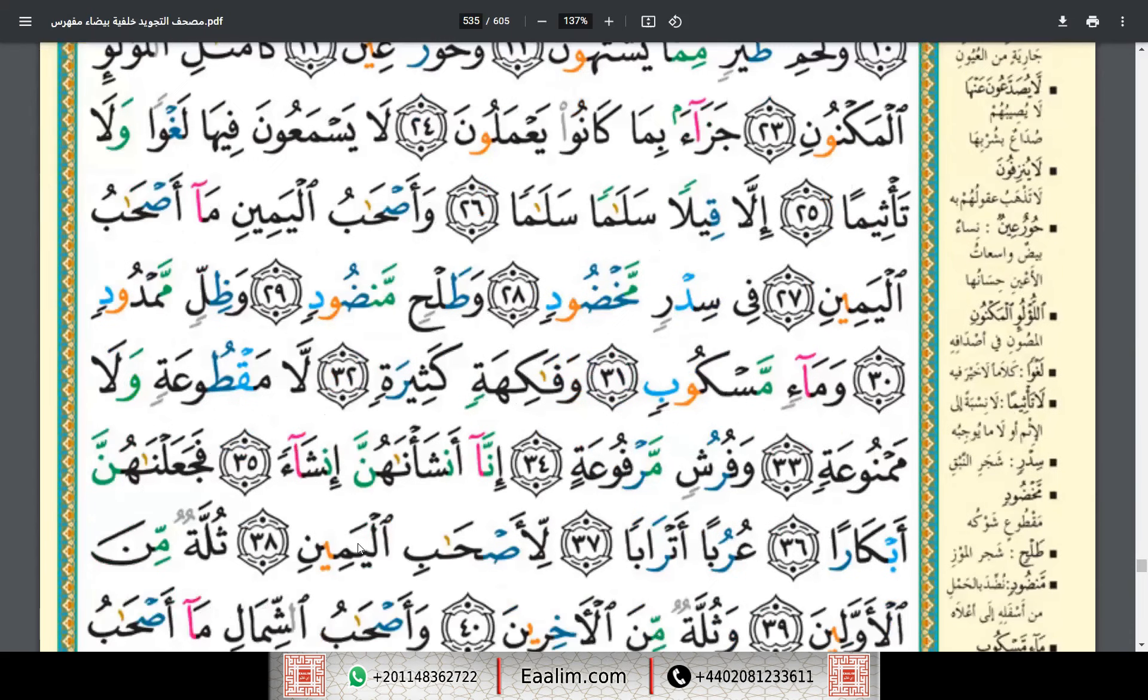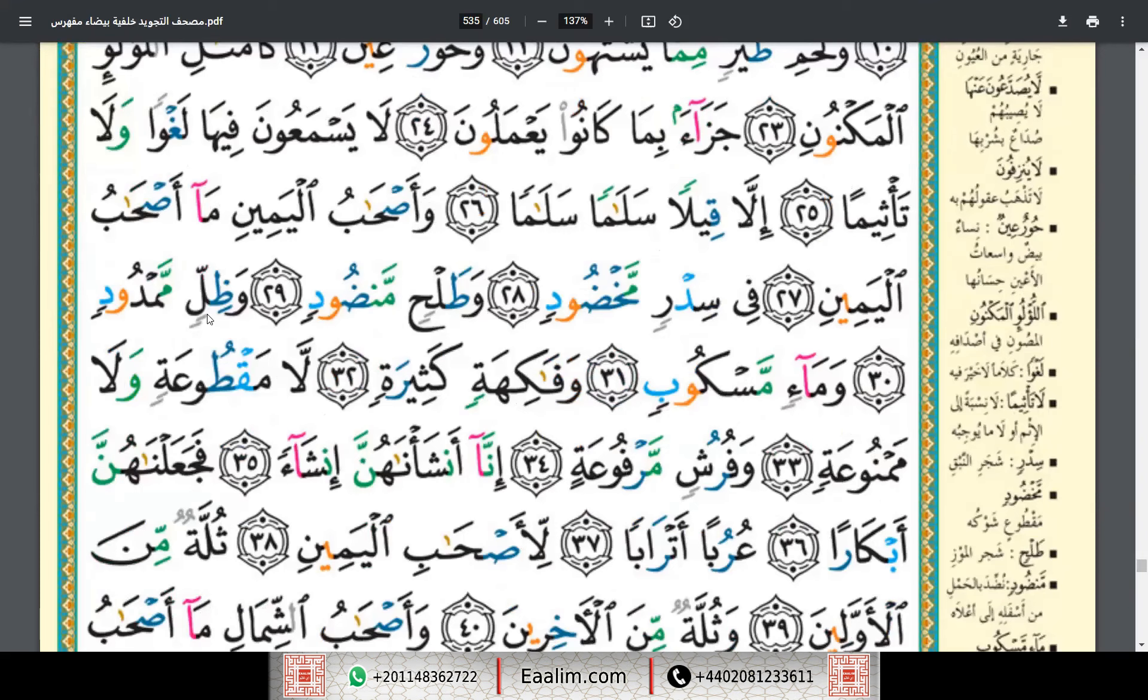Sidrin makhdud, wa talhin mandud, wa dhillin mamdud.